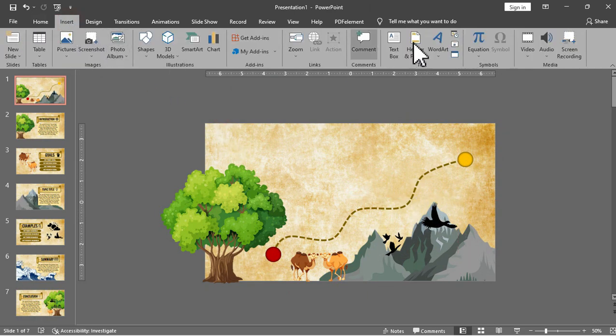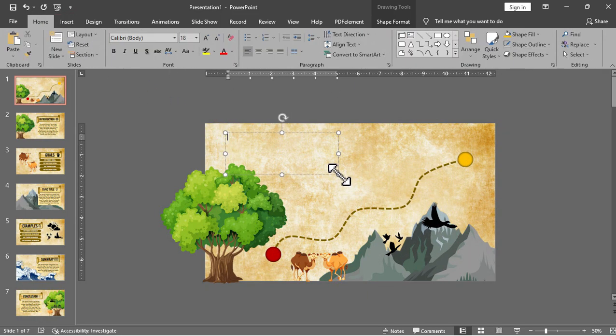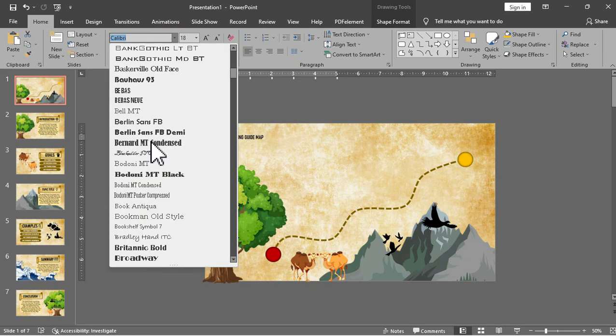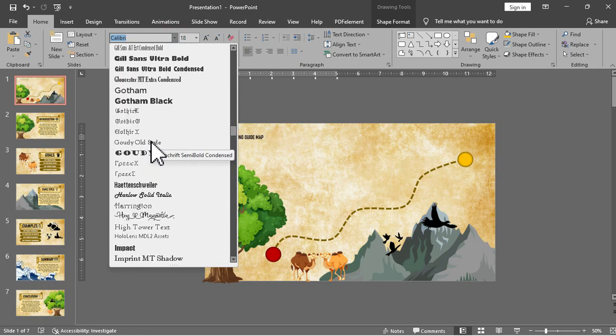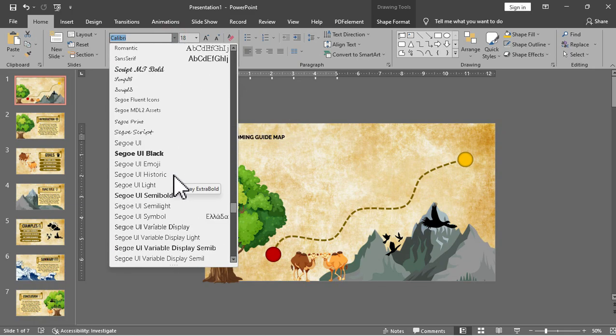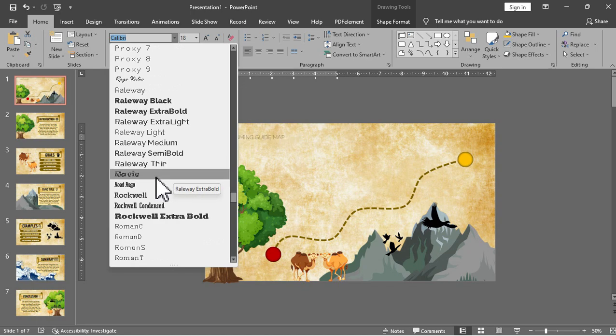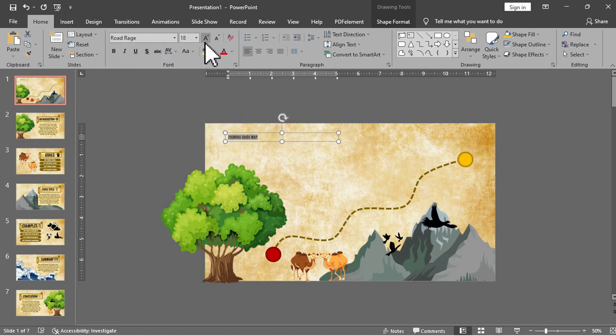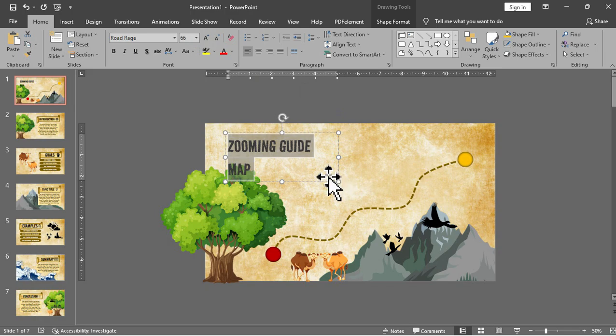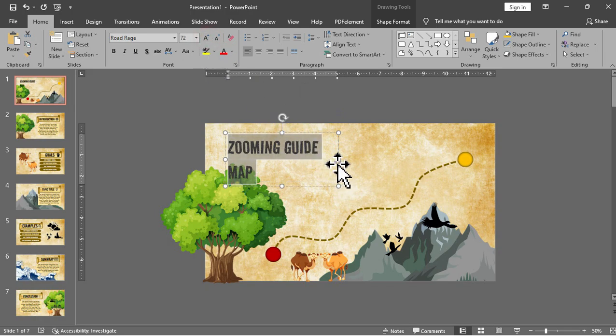Now we will add our title for the map. Let's say zooming guide map and then we will use the font Road Rage which you can download in Google fonts for free and then adjust the size and adjust the text box.